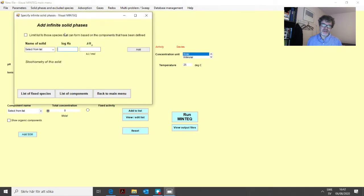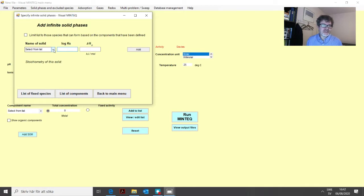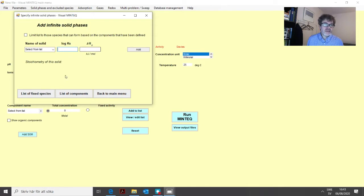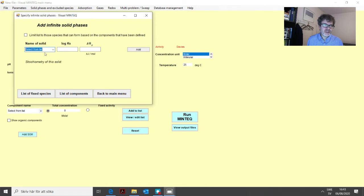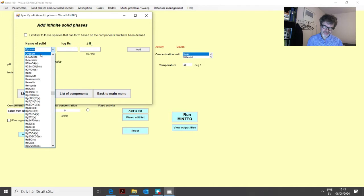We click there and get into a new menu. An infinite solid phase means that this mineral will not run out during the simulation — it will always be present. It doesn't literally mean we have an infinite amount; it just means it's always there during the simulation. If we click on the list of solids, we find a very long list. The easiest way to locate a particular solid is to type in the first letters — GYP in this case — and then we see gypsum.